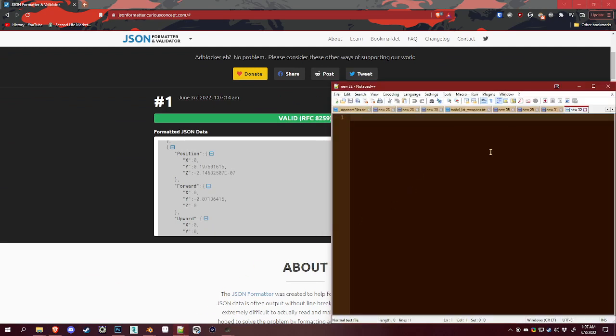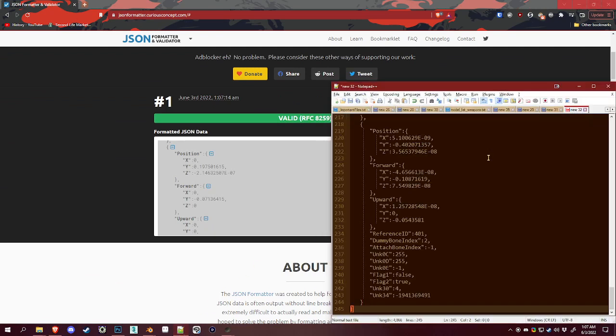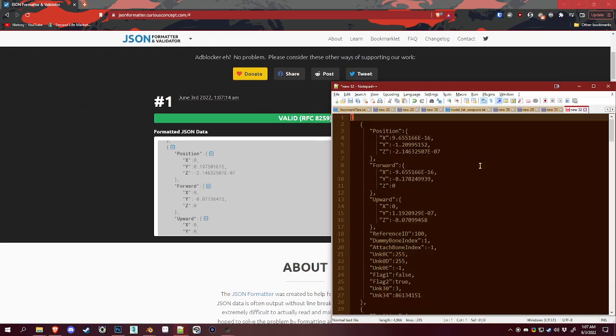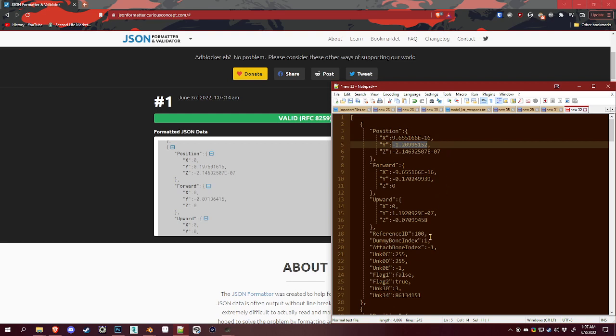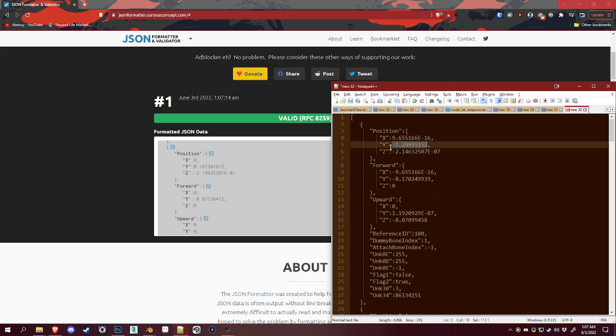If you have Notepad++, you can use that and find out where everything is pretty easily. The most important things right here are the position. See how it says reference ID and then position? These are the two most important things.